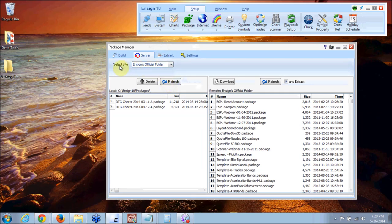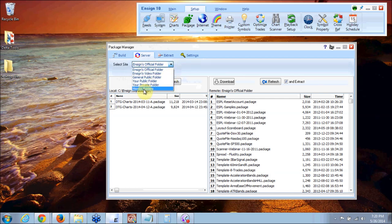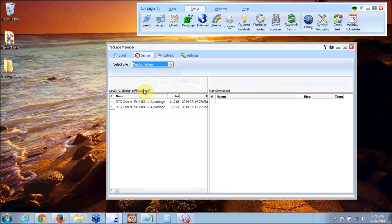When the package manager window first comes up you'll see the select site. Right now in the beginning you'll see the INSON official folder. You'll drop that box down and you'll select mentor folders.